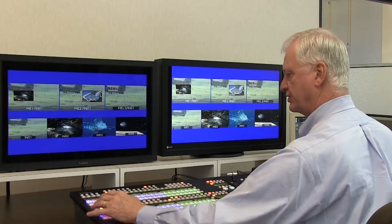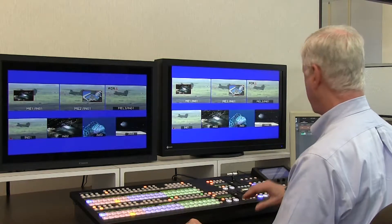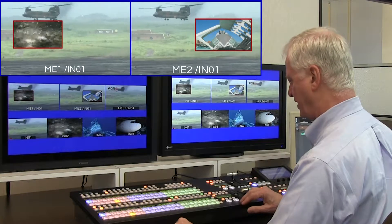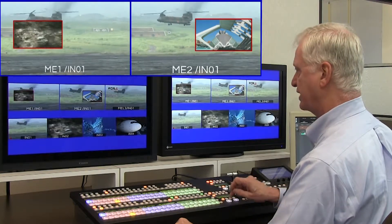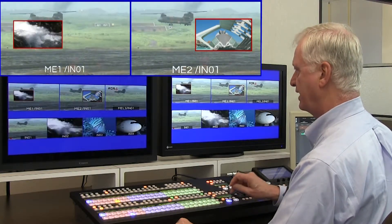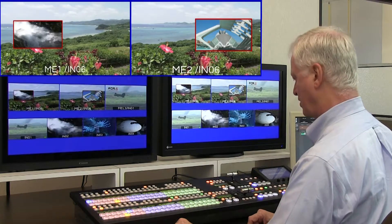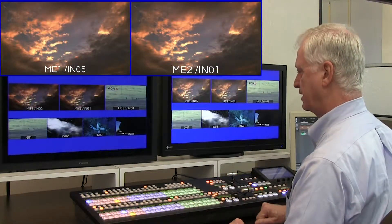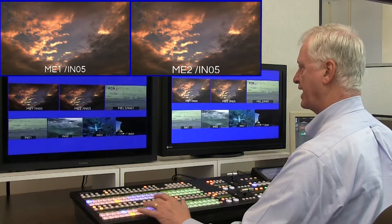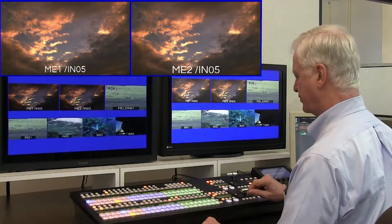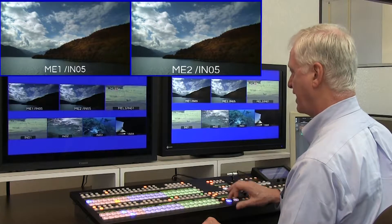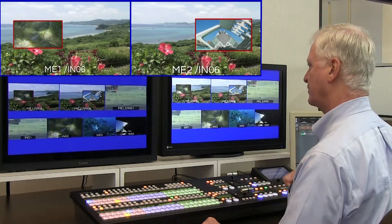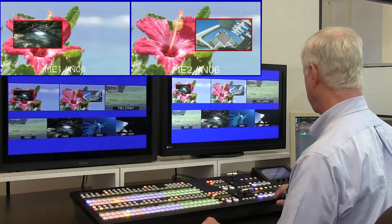In addition to button mapping, we have transition linking. With ME1 and ME2, if ME1 transitions, ME2 transitions along with it. This means that on a multi-language or dual stream program, you could have keys assigned to ME1 and separate keys assigned to ME2.